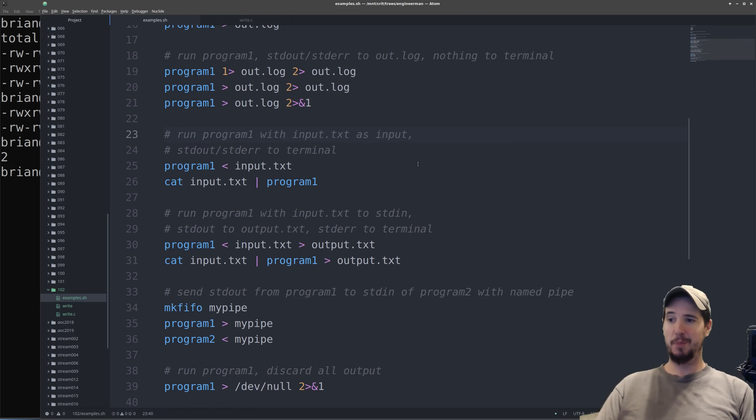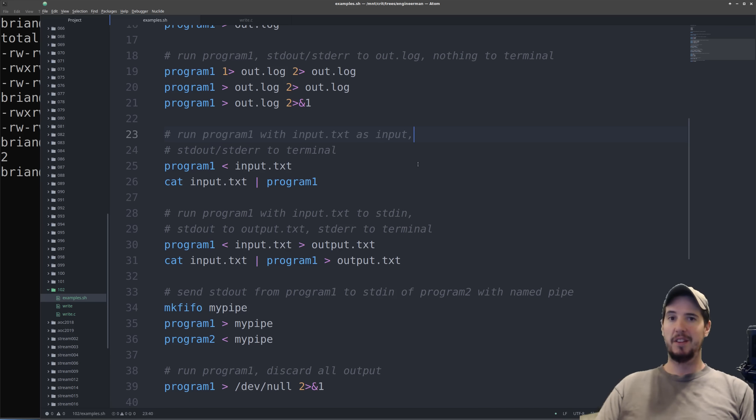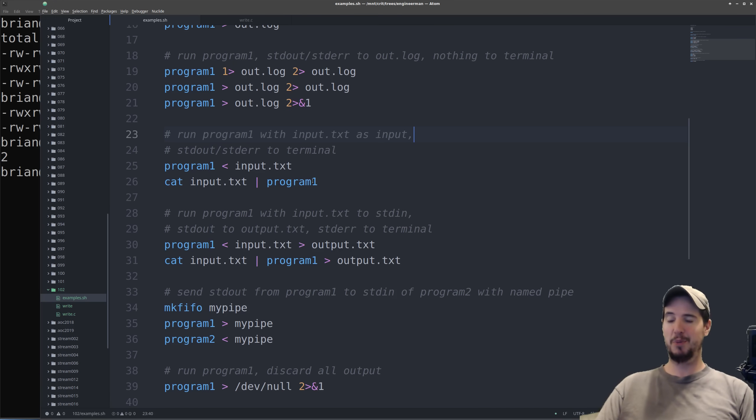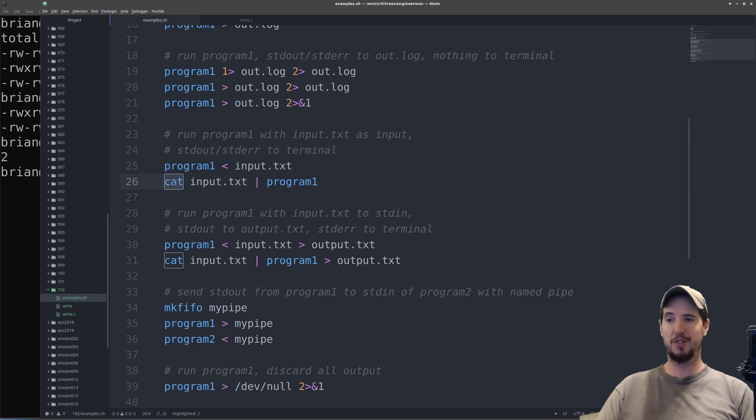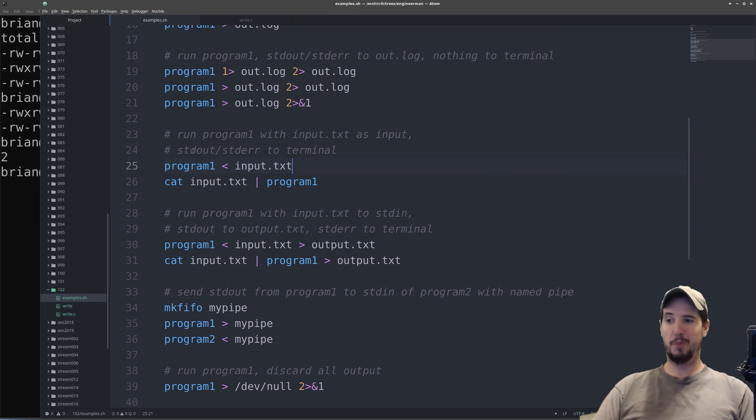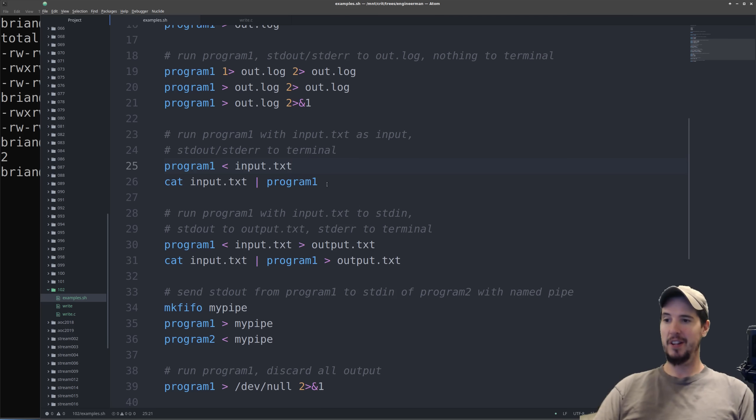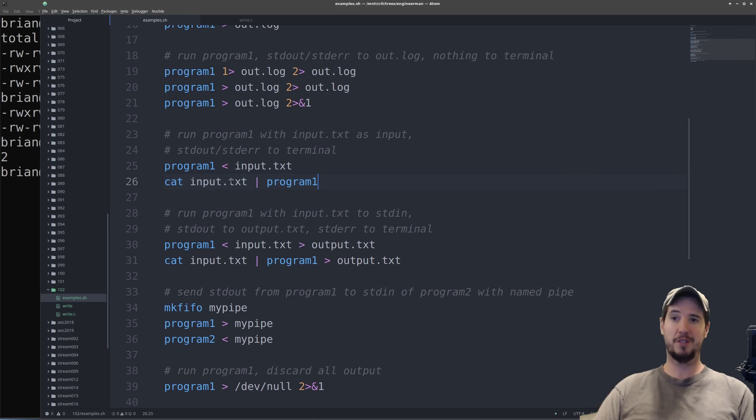This next example is using a file's content as input for standard in. Now I wrote this in two ways. I wrote it using redirection, I also wrote it using pipes. These are both functionally identical. The only difference is the one that uses pipes has an additional and also unnecessary call to cat. In the first example, program 1 takes input.text as standard in. In the second example, program 1 takes the output of cat input.text as standard in. In both cases they're exactly the same.